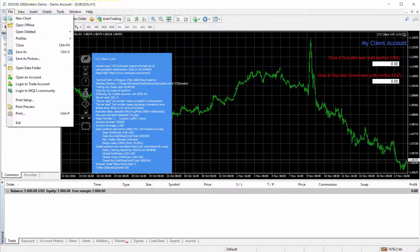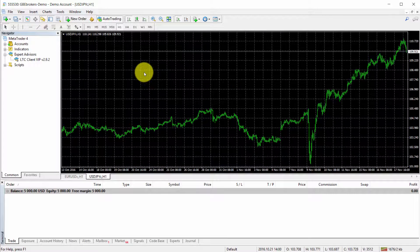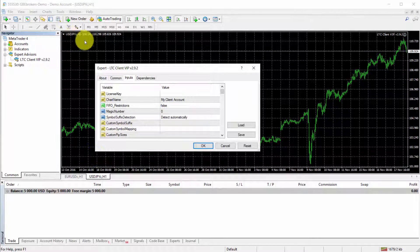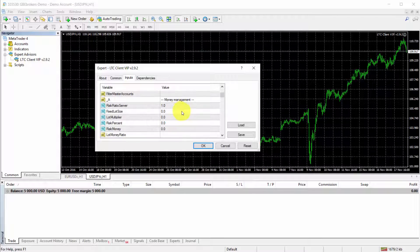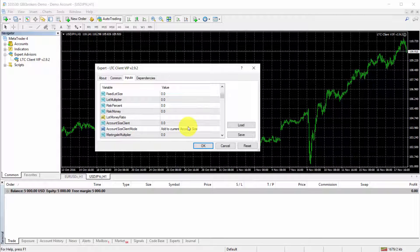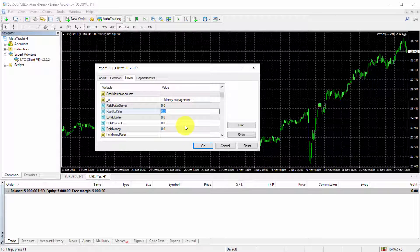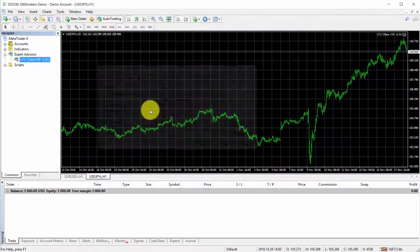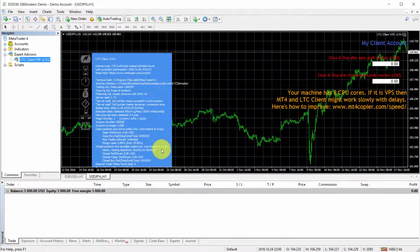Next I open a USD/JPY chart — though the chart symbol doesn't actually matter, it just makes it easier to follow during this presentation. I run the second instance of the client EA and give it magic number 2. I go to 'trade pairs' and enter that it will follow only the USD/JPY pair. Then in the risk options I enable a fixed lot size of 0.13 mini lots. I click OK and the second client EA is loaded — you can see the server reads growing, meaning the client EA started working.